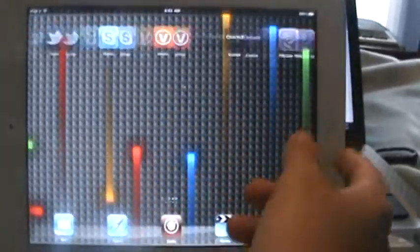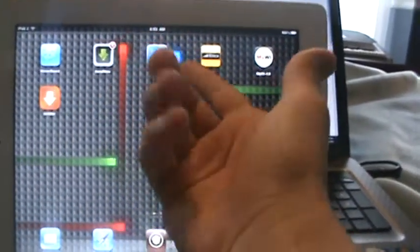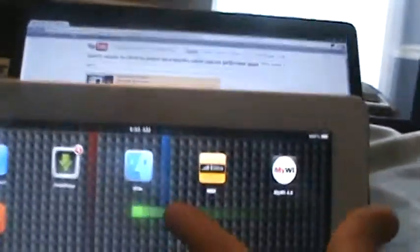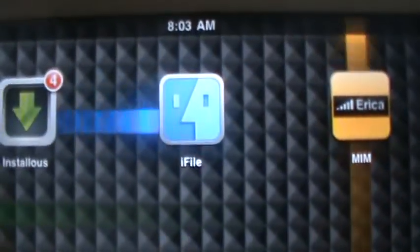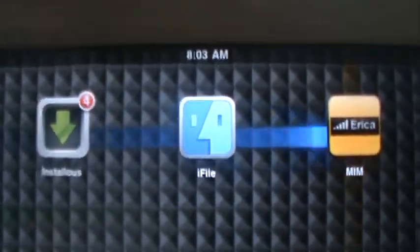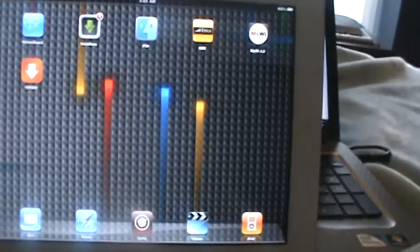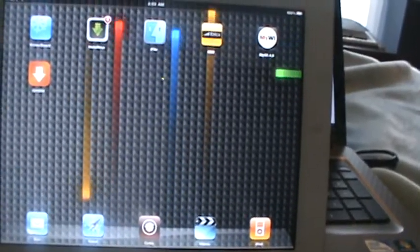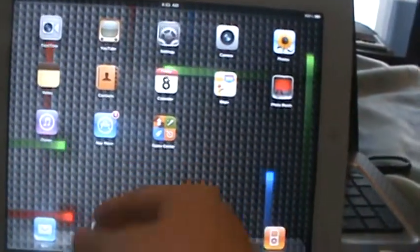You're going to need iFile, just like this, normal iFile. And that's about it. You're also going to need an internet connection.